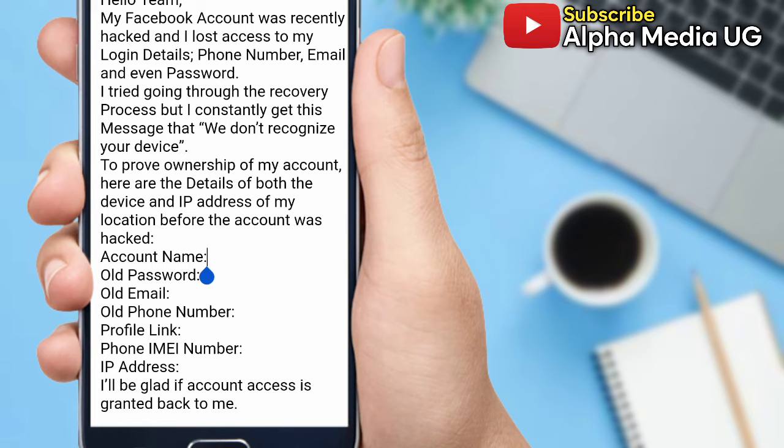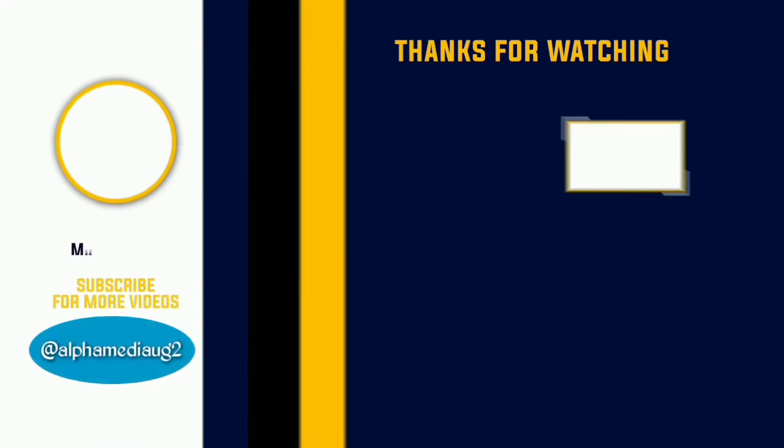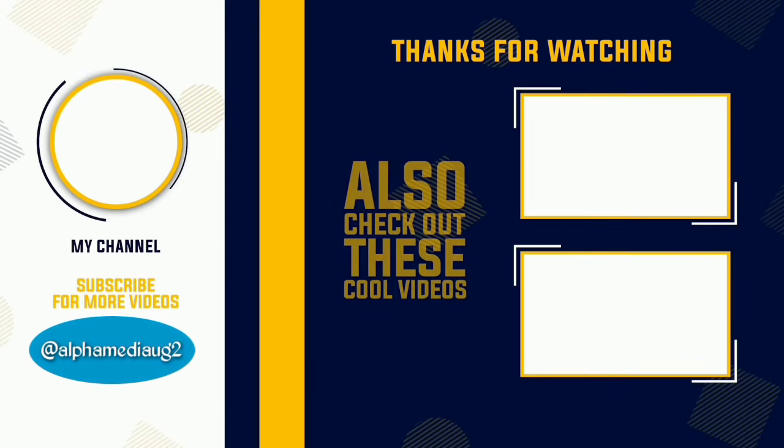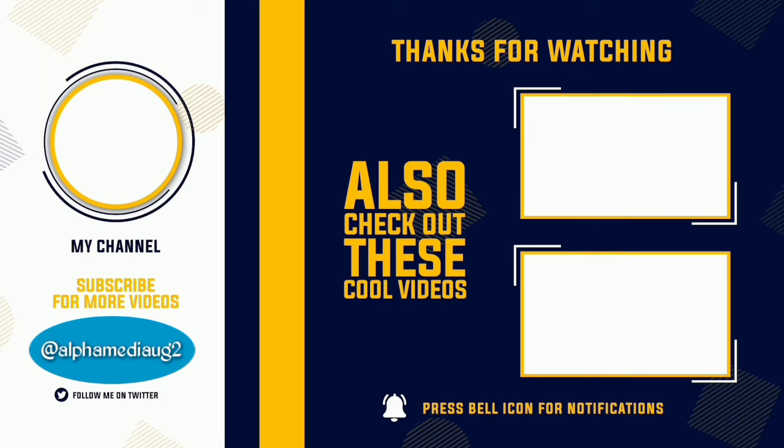Having done that, you just click on send. After like 24 hours, Facebook will get back to you with a reply of having granted you access to your account. This is what I've tried so far, and if it helps you don't forget to drop a comment. If you're new, don't forget to subscribe and turn on the notification bell so you don't miss more of my coming videos.